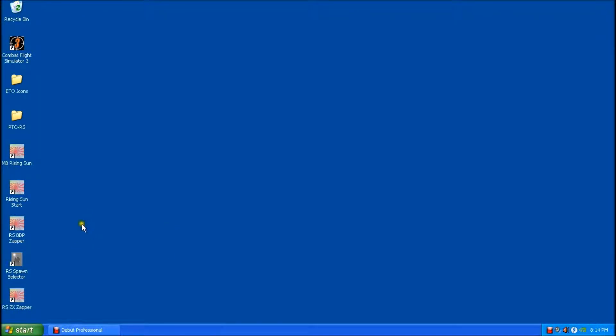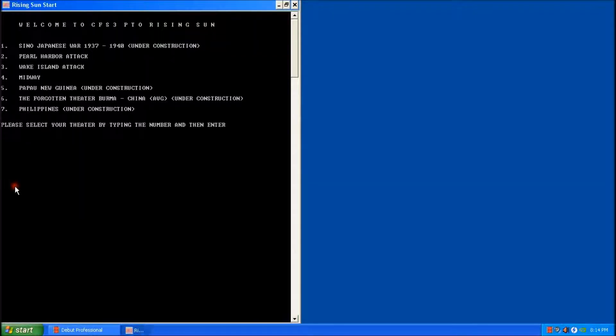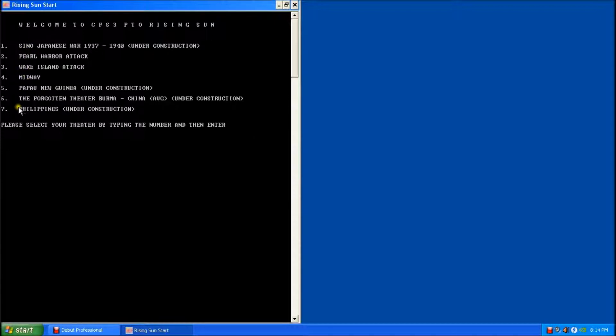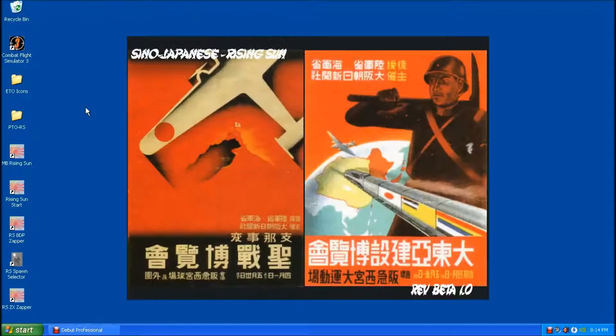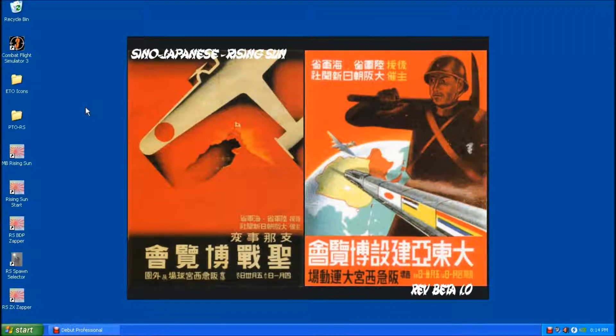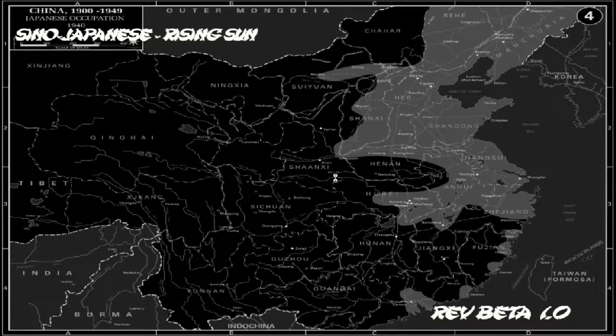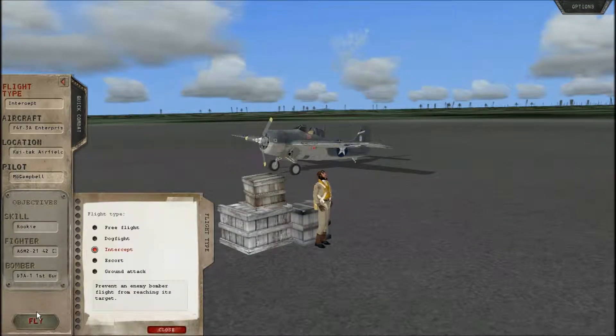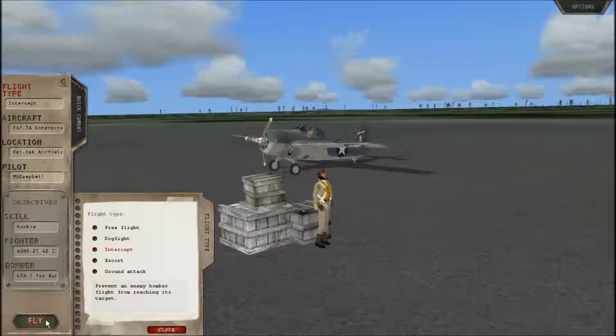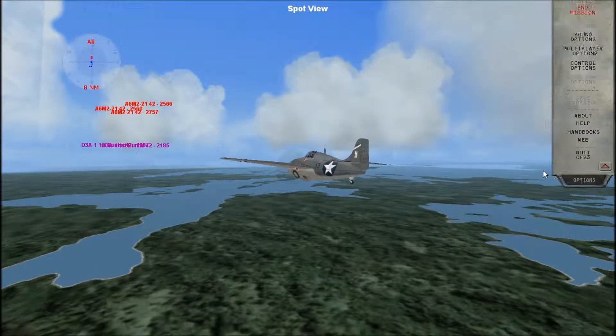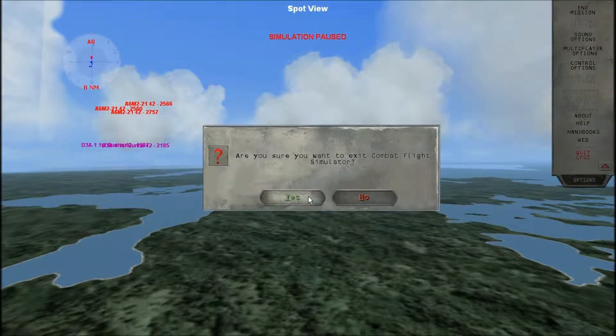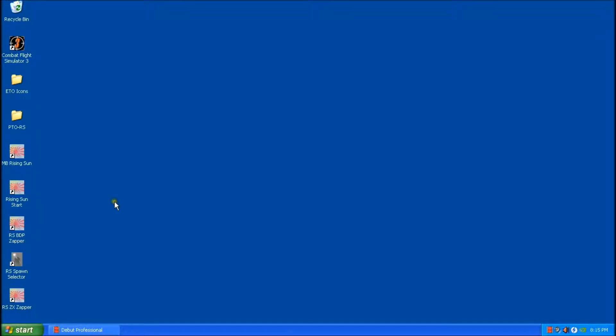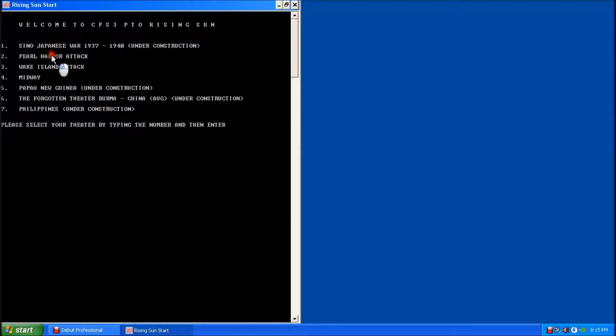Okay, so at this point now we can run the game for the first time from the actual rising sun start icon on the desktop. I'm going to do that. And you're presented with the seven theaters. It's the same ones we were looking at in the theater selector where we made the adjustments. I'm going to run this in theater one first. All right, so I ran theater one, that seemed to work fine. Now I'm going to go ahead and just test theater two, so I'll do the same thing, and you'll see here Pearl Harbor attack, select number two.